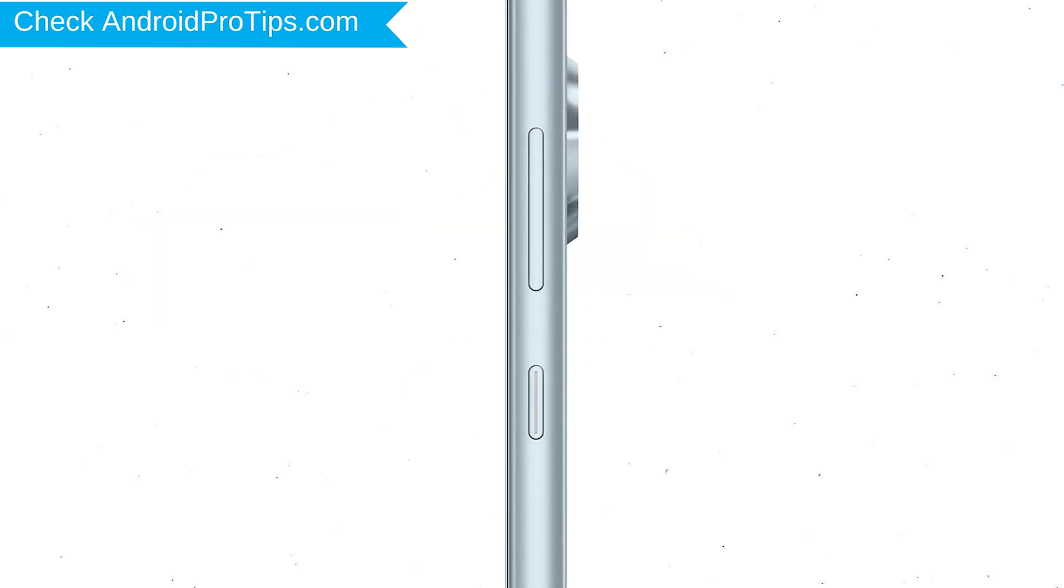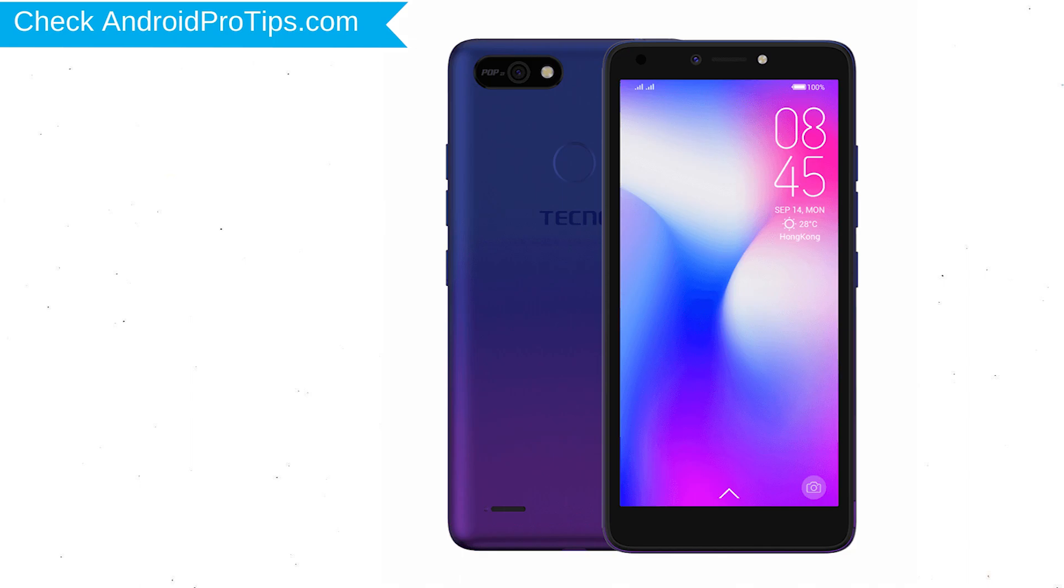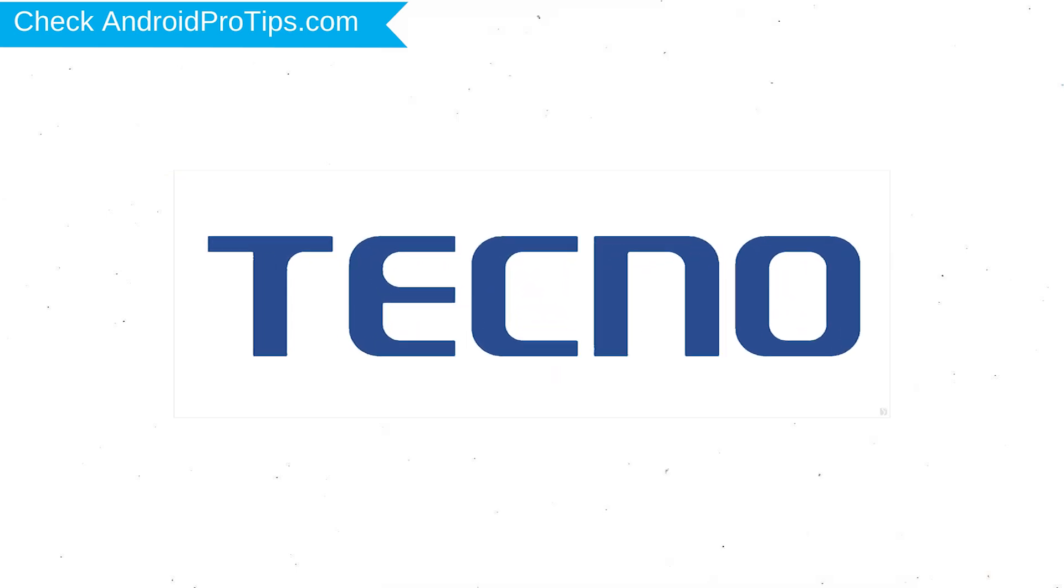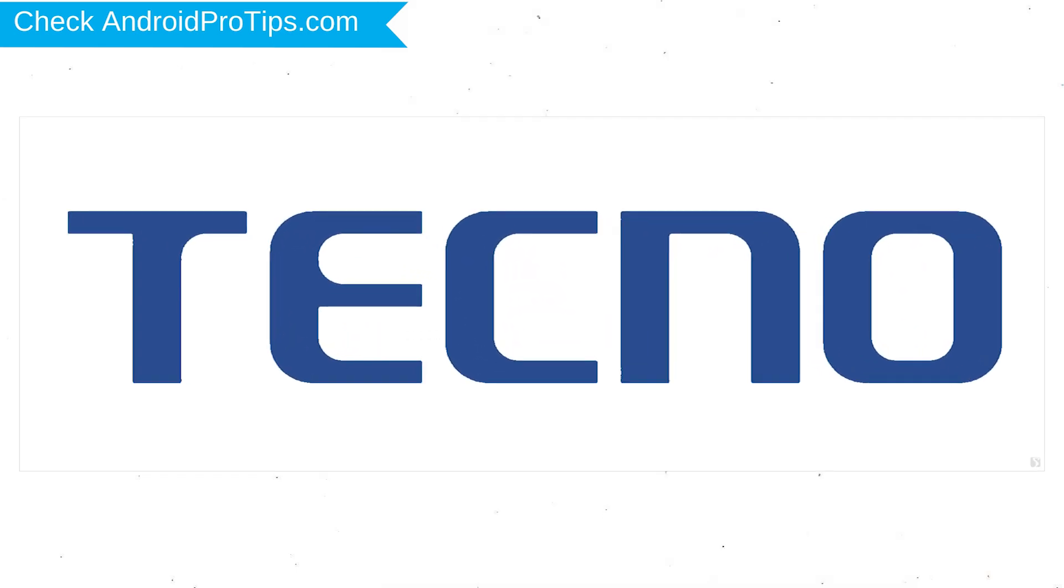Power off your mobile by holding the power button. Next, hold down the volume up and power button. After that, release both buttons when you see a logo.